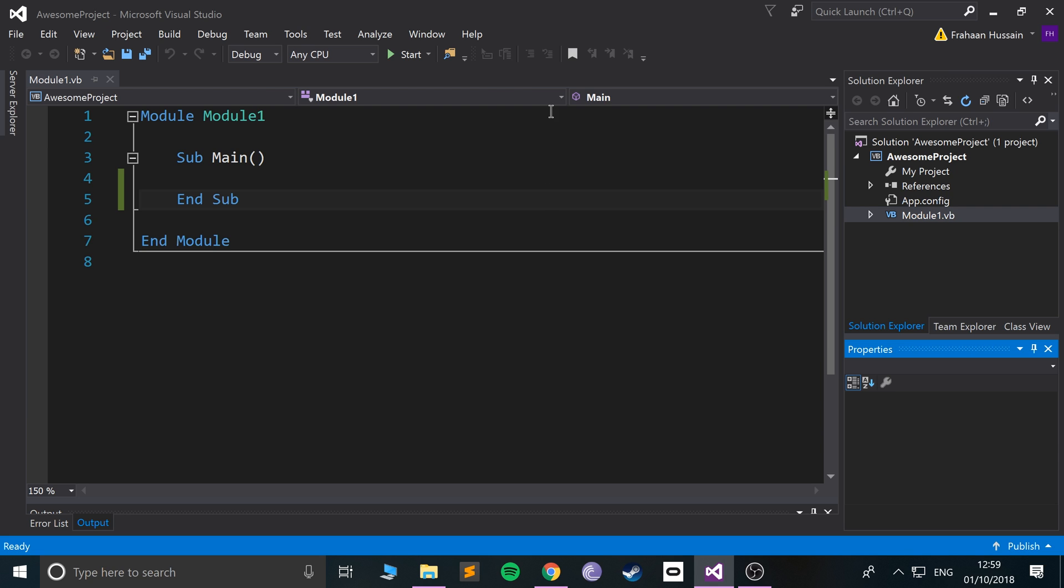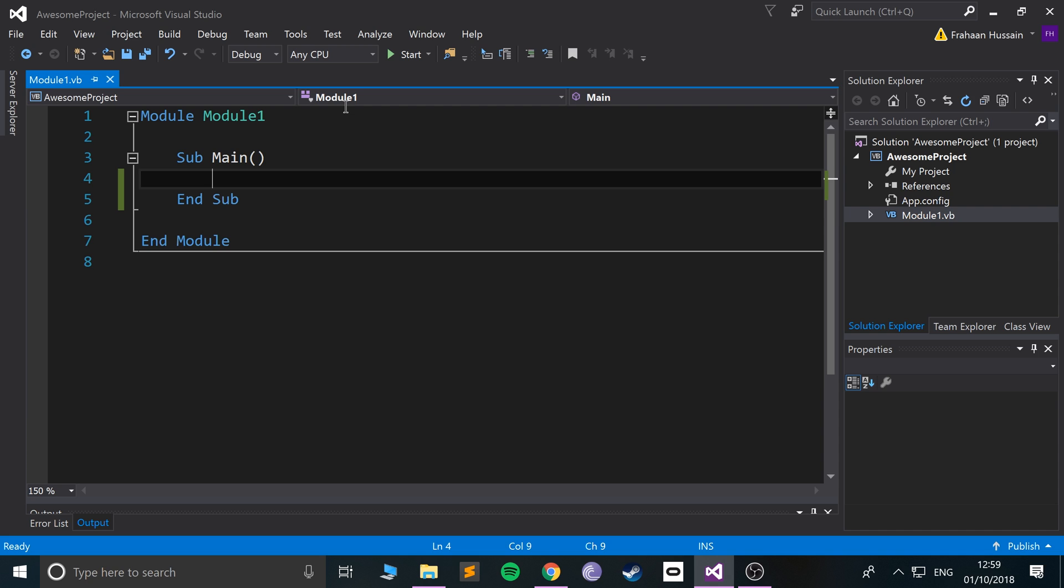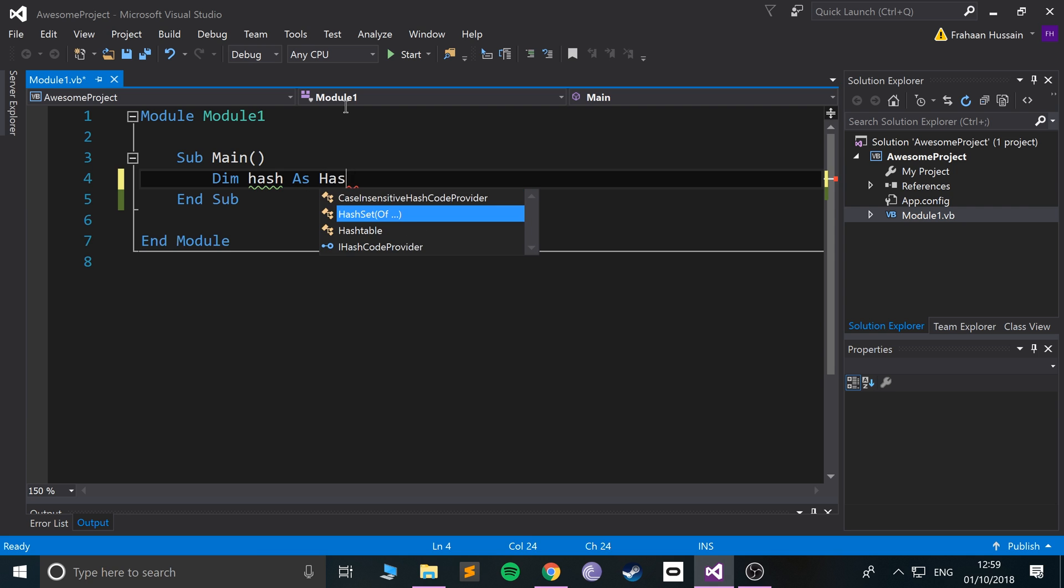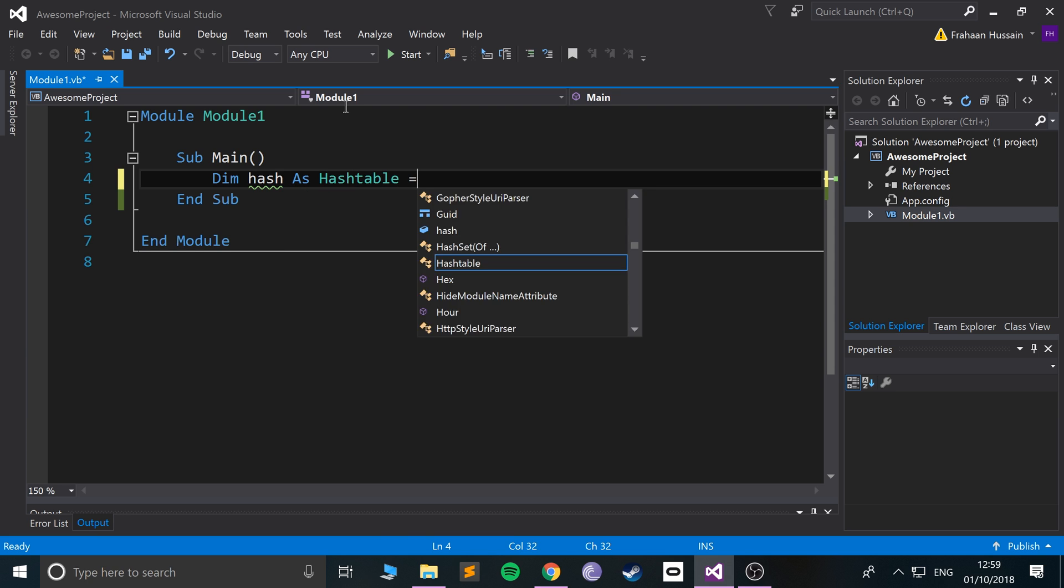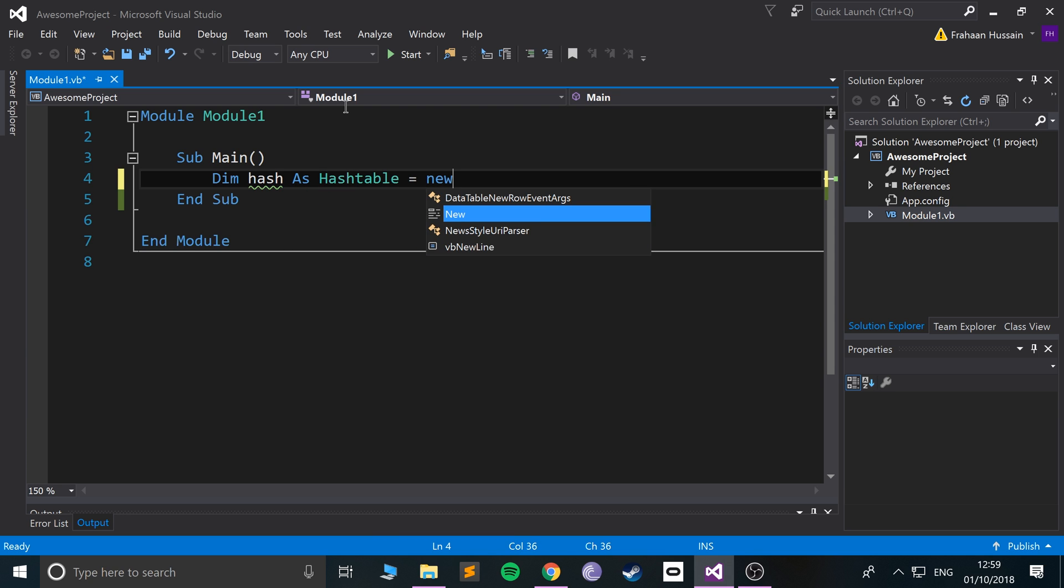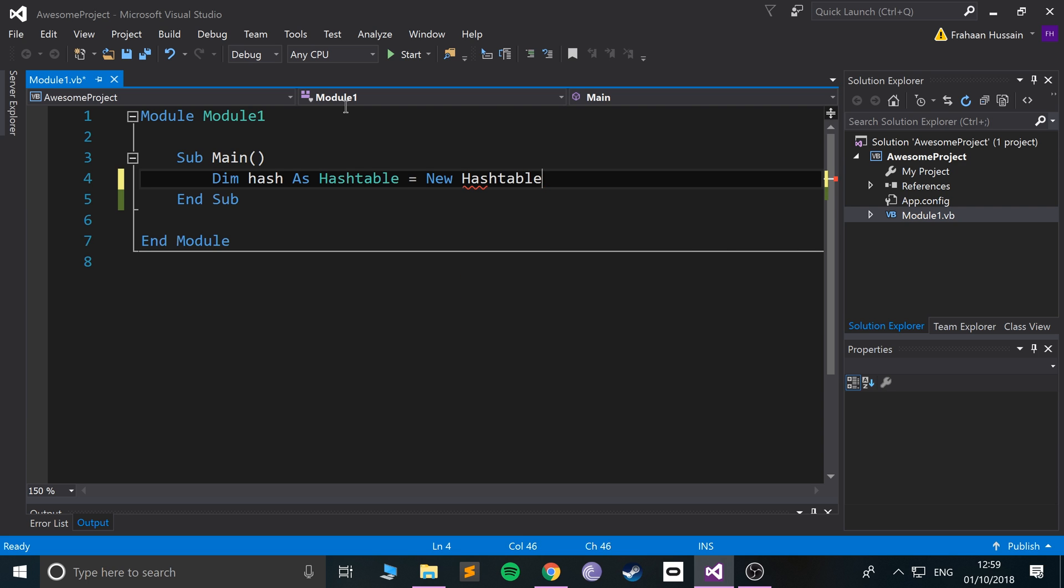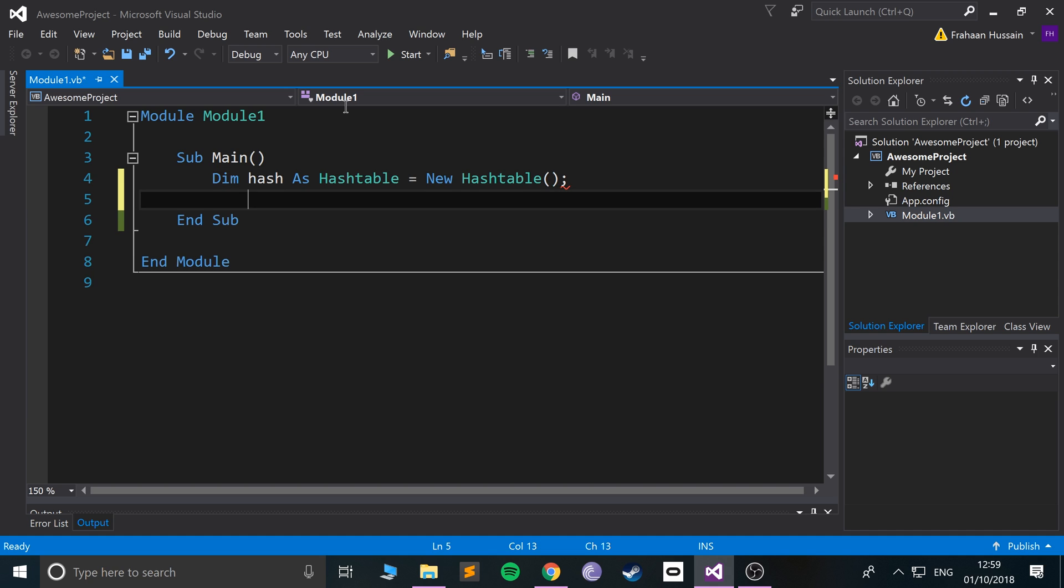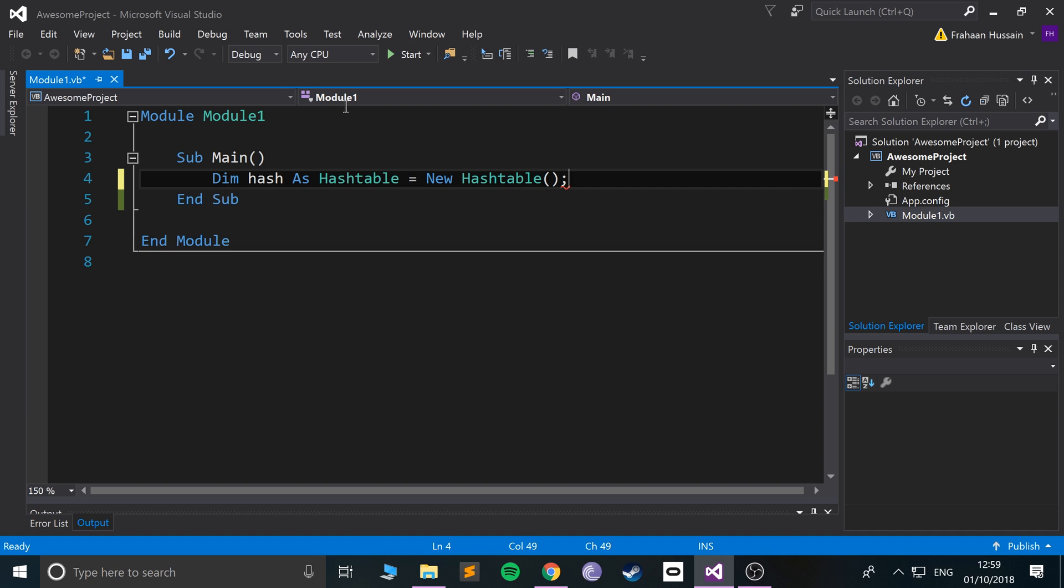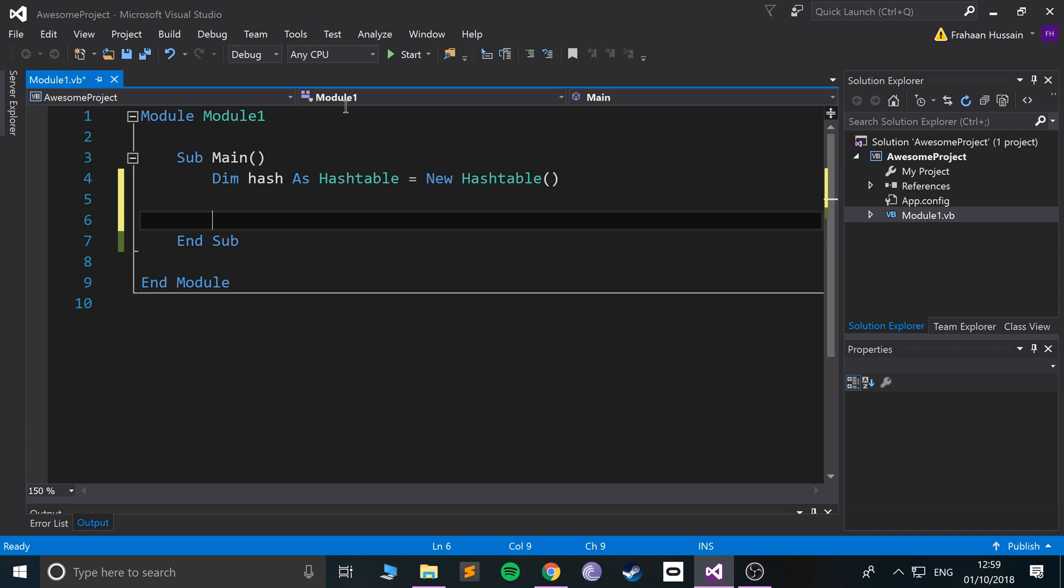To create one, you do Dim, then you name it. I'll call it hash as Hashtable equals New Hashtable. Just create an object of the class and put a semicolon.